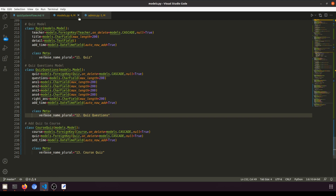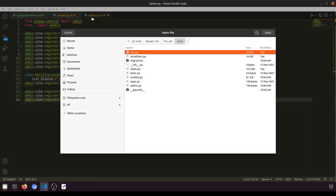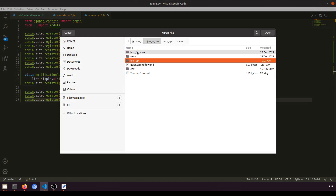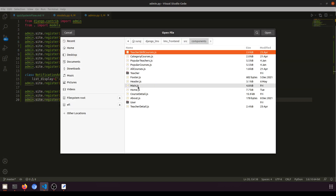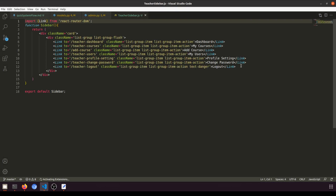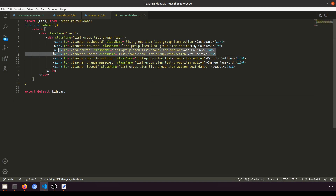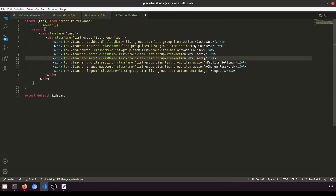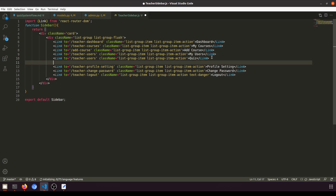First, let's add the links in the sidebar. Open the teacher component in the frontend: frontend > src > component > teacher > teacher sidebar. Here we'll create a Quiz link and an Add Quiz link.